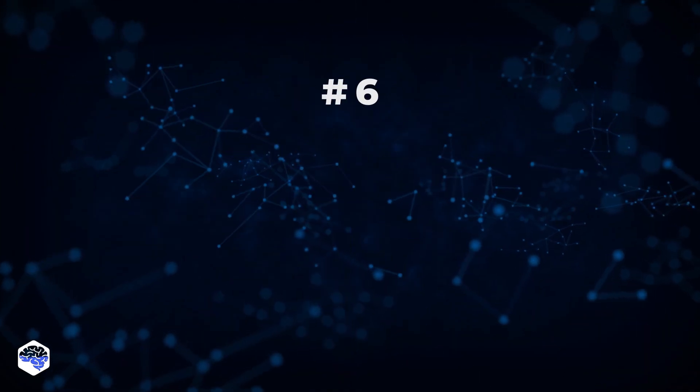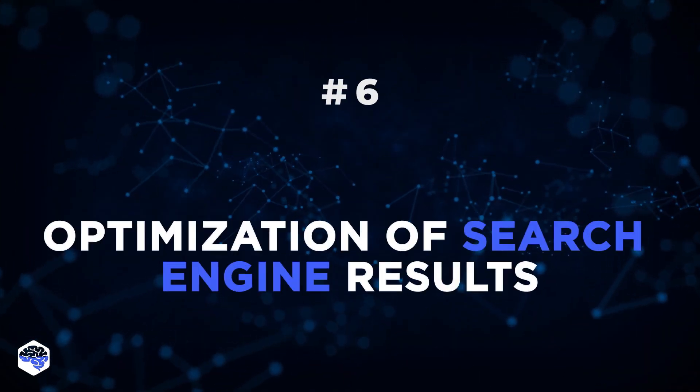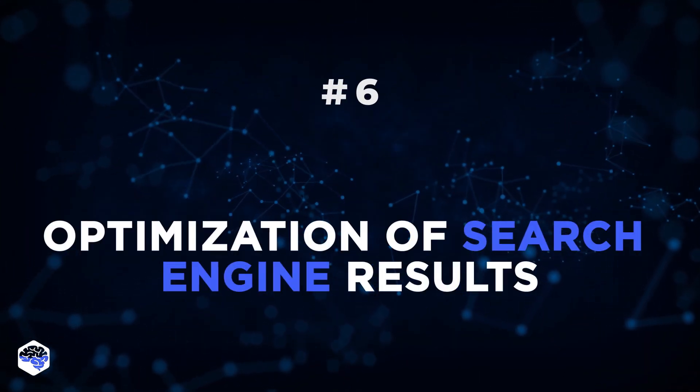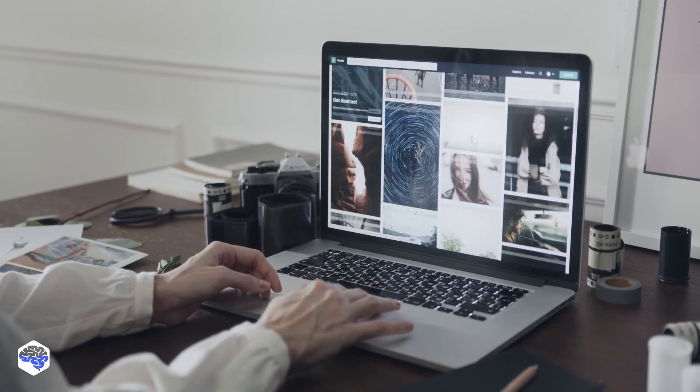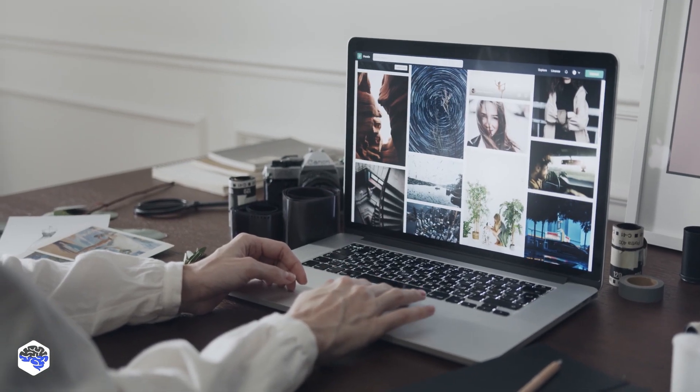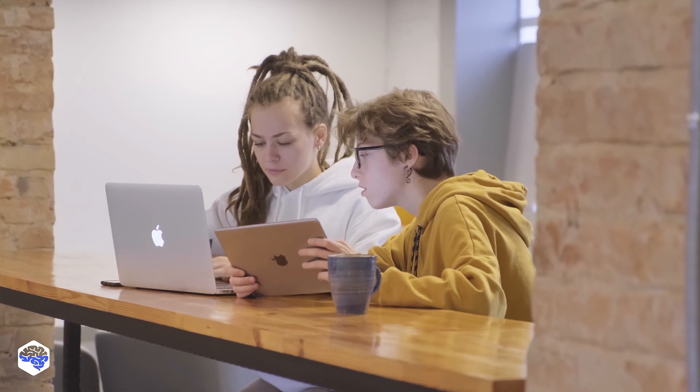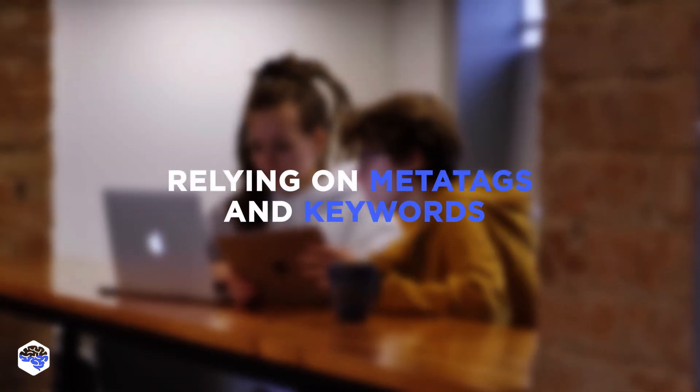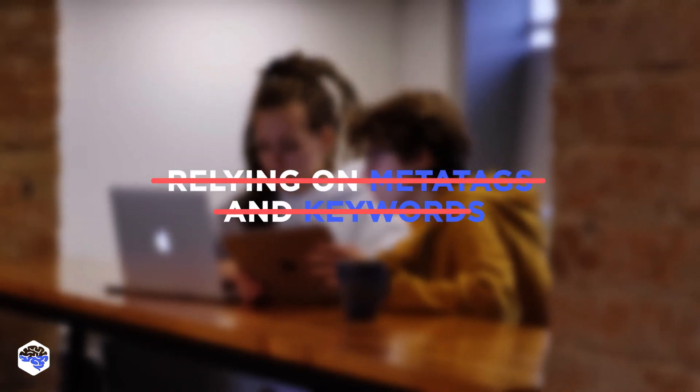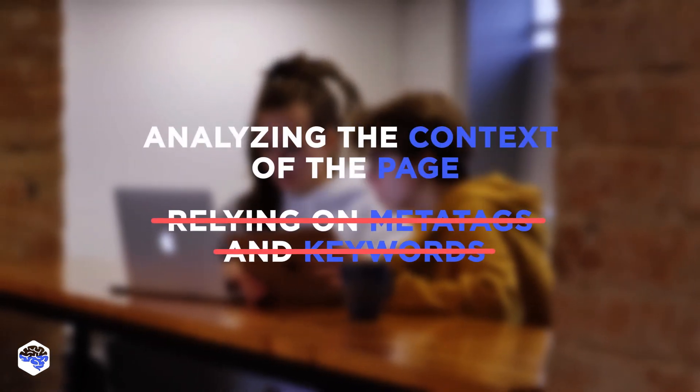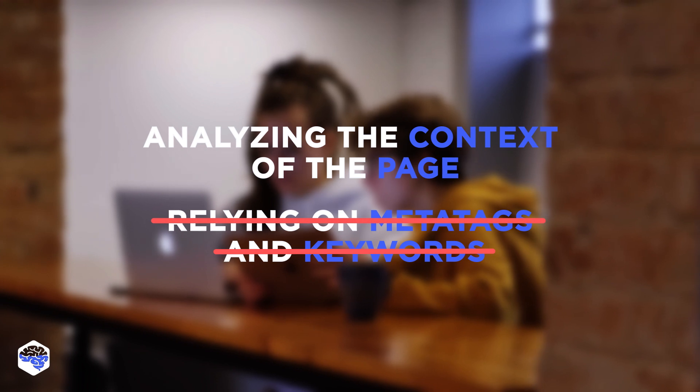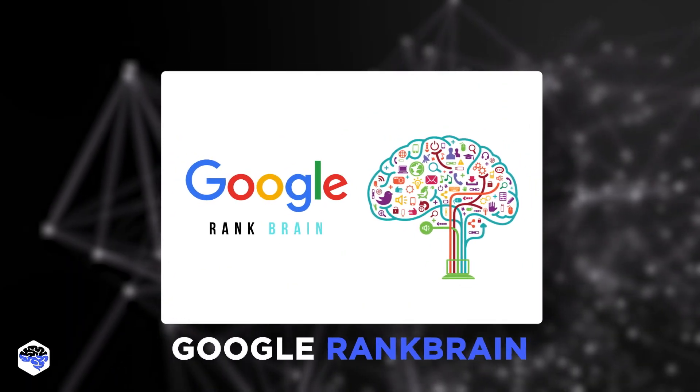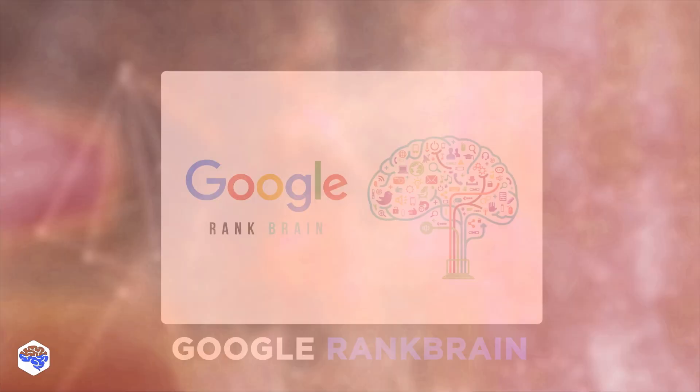6. Optimization of search engine results. Machine learning algorithms can use user habits and interests from analyzing search statistics. The ranking algorithms won't rely on meta tags and keywords, but instead will analyze the context of the page. Google RankBrain is a great example of this idea.